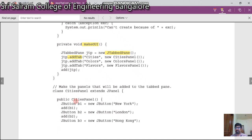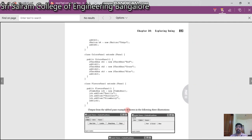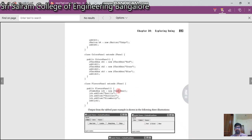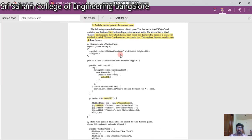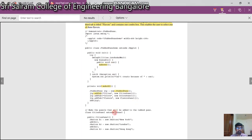The city panel has four cities: New York, London, Hong Kong, and Tokyo. The color panel has three colors: Red, Green, and Blue. The flavor panel has three flavors: Vanilla, Chocolate, and Strawberry, implemented using a combo box. JTabbedPane manages a set of components by linking them with tabs. Thank you, have a nice day.